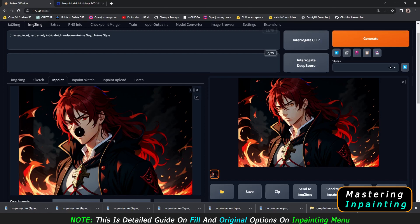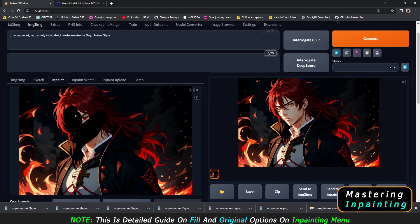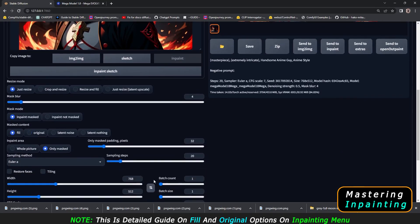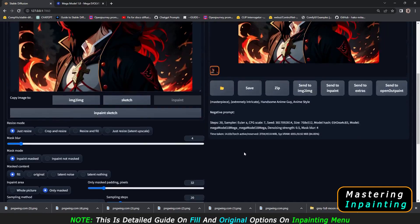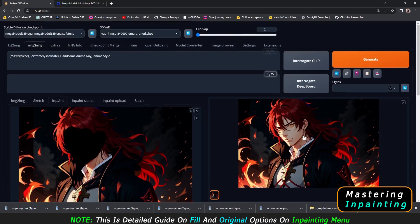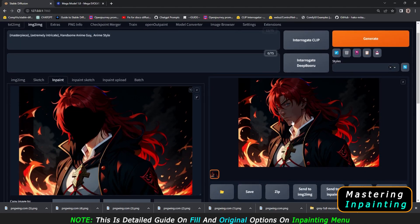This is the result I got — definitely an improved face. Let's compare it with the original image. You can see the original image and the result: a pretty detailed and amazing face. Now we'll try the fill option. We'll mask the face again, go with fill and 0.5 denoising strength, and generate to see if there's a difference.